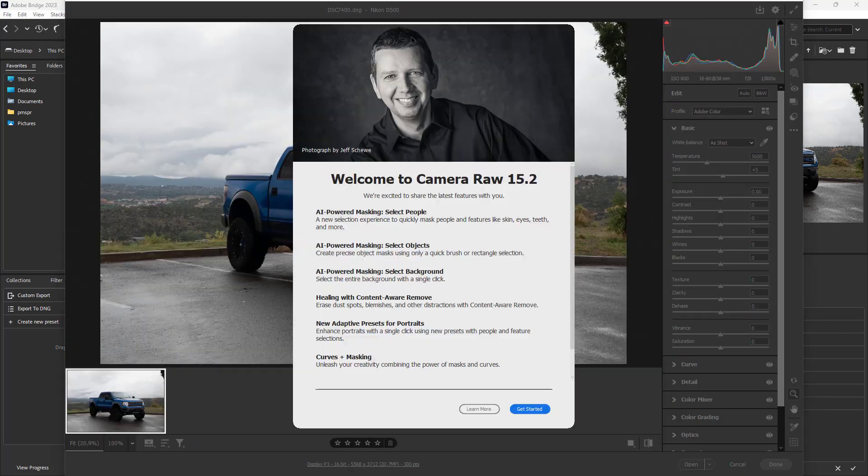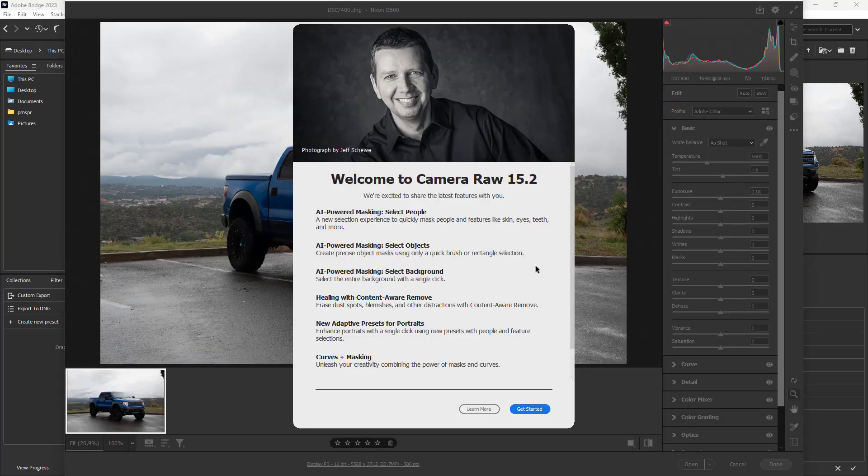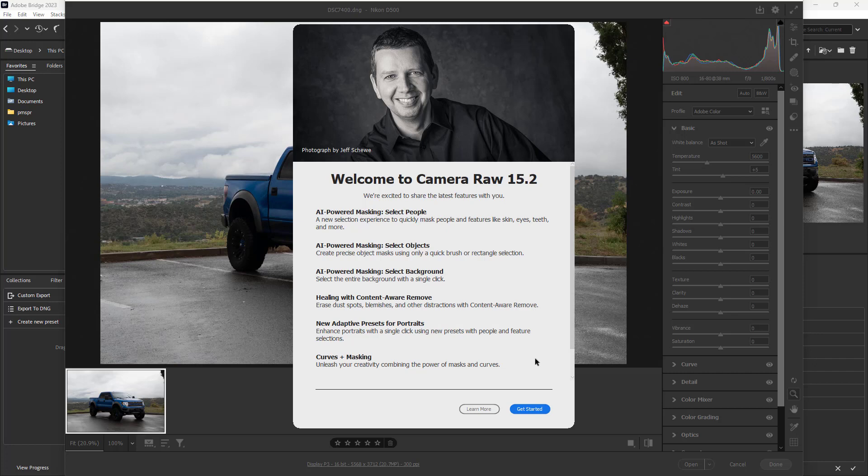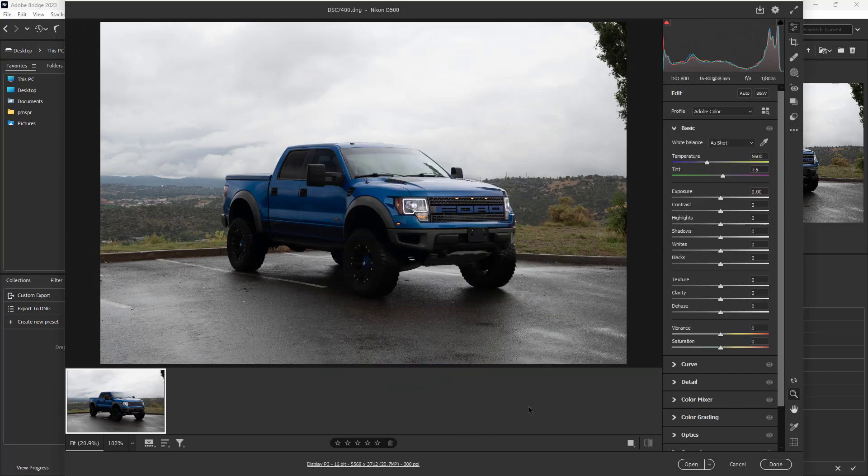There you go. This is Camera Raw as you can see right here. This is the welcome to Camera Raw screen. Let's click on 'get started' and there you go.